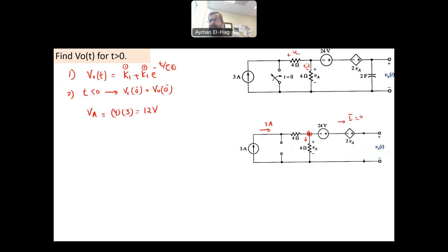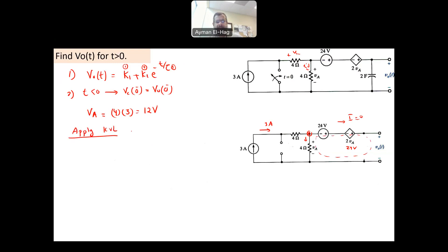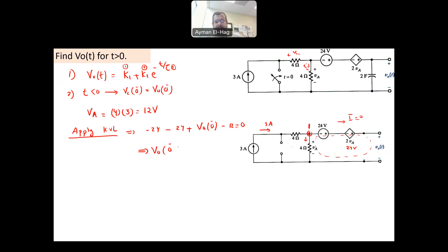Now apply KVL. The dependent source 2VA = 24 volts. Applying KVL around the loop: minus 24 minus 24 plus V_out(0−) minus VA equals zero, where VA = 12. This gives V_out(0−) = 60 volts. That is the first important value to find.